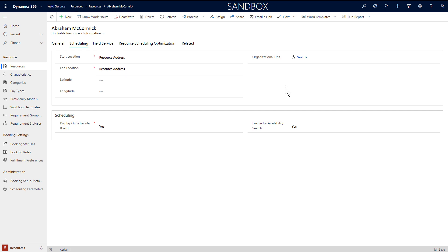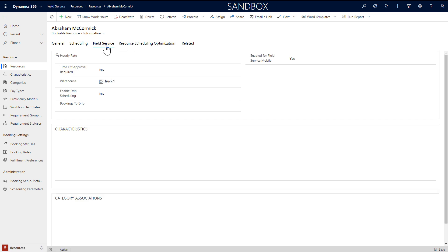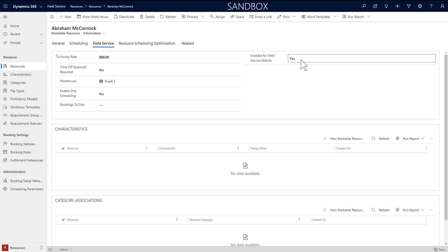Leave display on schedule board to yes, so we can add this resource to the schedule board later on. And leave enable for availability search to yes as well, so we can schedule this resource with the schedule assistant. In the field service section, set enable for field service mobile to yes. This is extremely important and is required to use the mobile app.